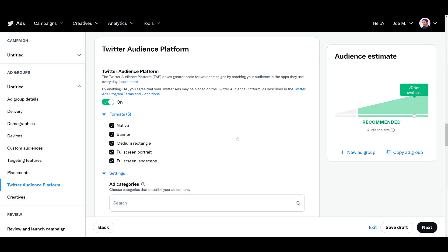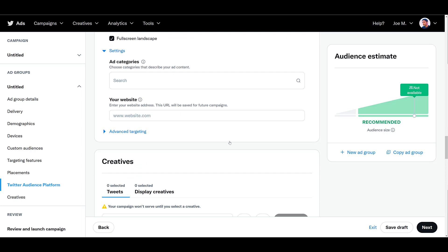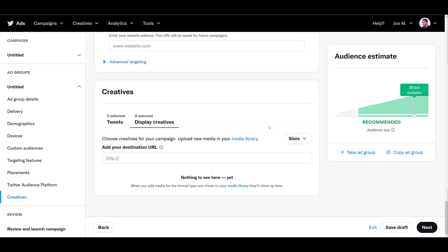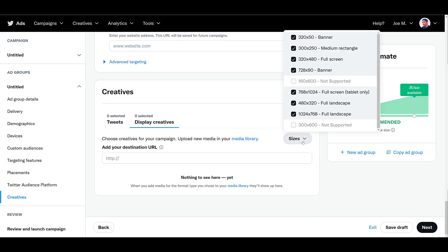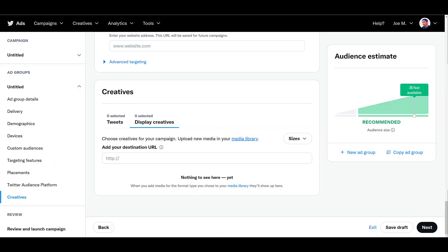Just understand that these formats have different ad sizes. So if I scroll down a little bit more to the creative section, you can see that you can choose tweets, but then you can also choose display creatives. And then if you choose and go down to sizes, you will get the exact dimensions that you would need to upload to satisfy each one of these ad spaces. It's easy enough to just go to your media library and then upload the proper ad sizes for the audience platform. And then you can head back to your campaign where you will be able to select those specific images that you have uploaded.